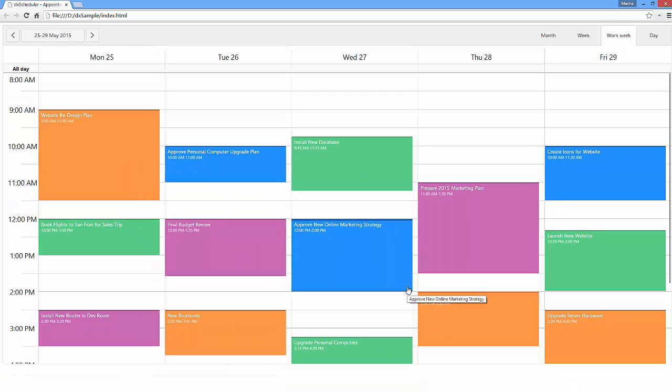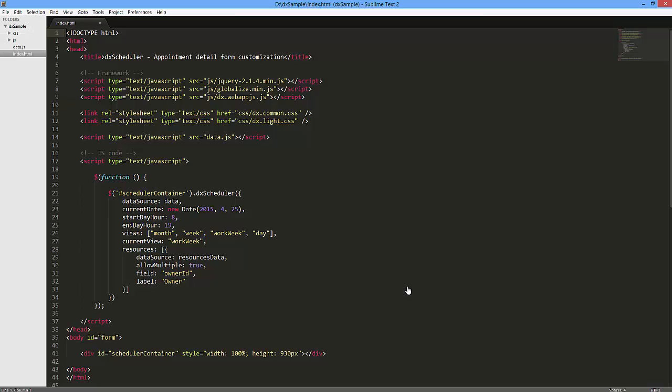Ok, let's customize the appointments detail form. First, I'll handle the onAppointmentForm created callback function. To edit the appointment details, I'll get an instance of the DXForm widget.